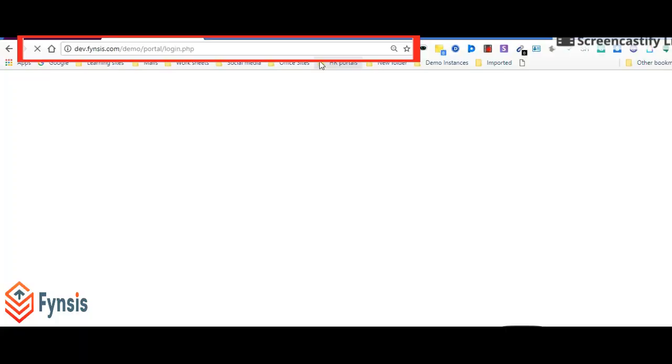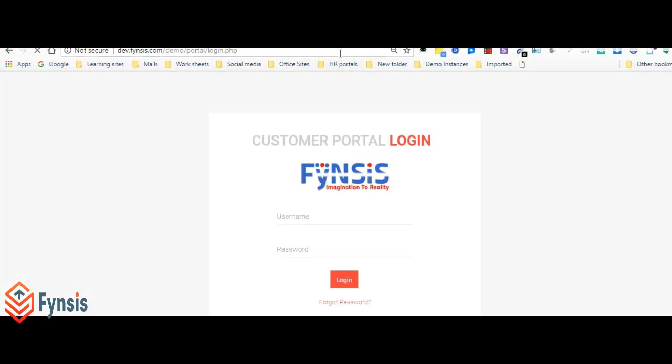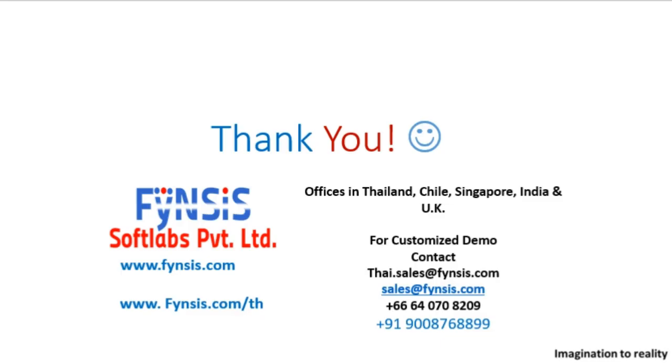This is the portal login page. In the next video, I'll show you how to actually configure it. Thanks for your patience. Wait for the next video.